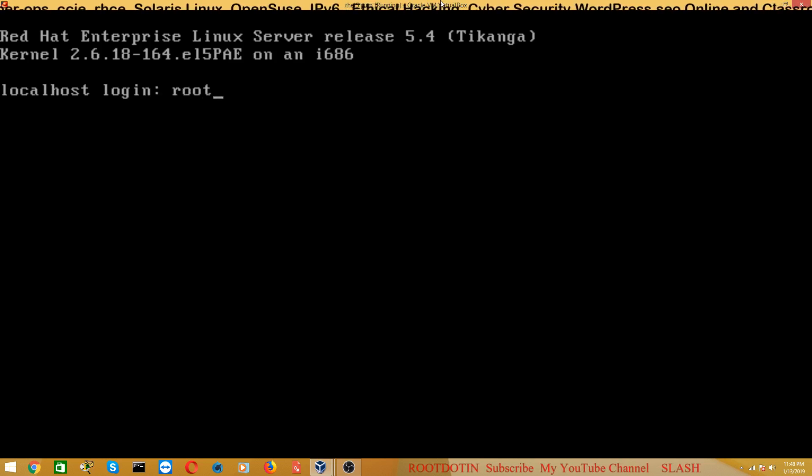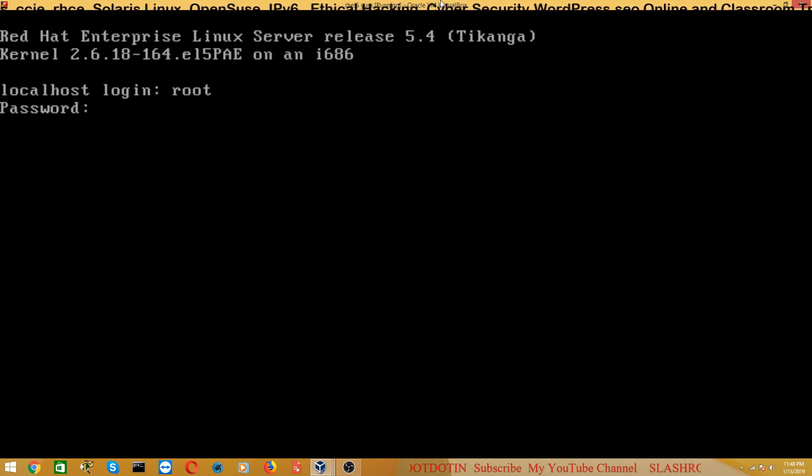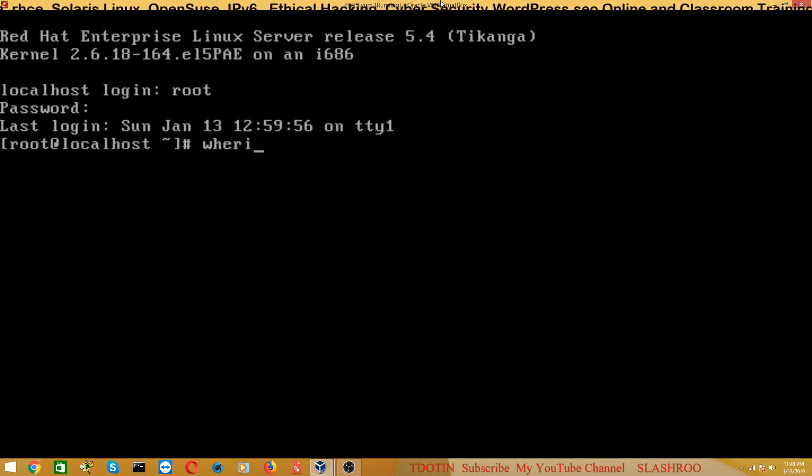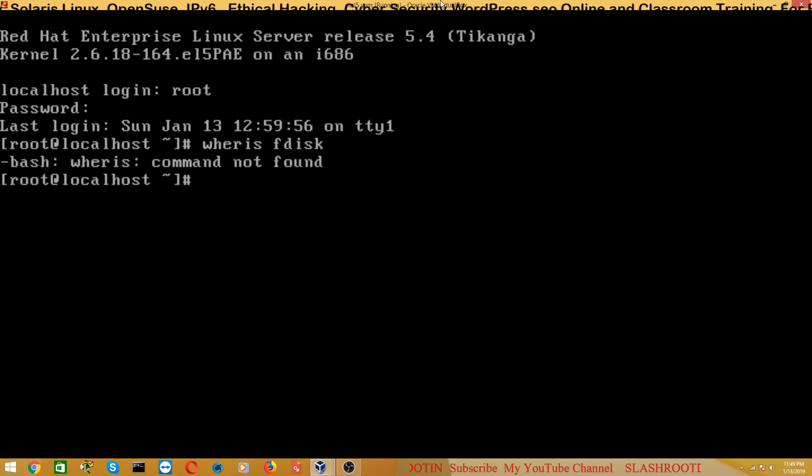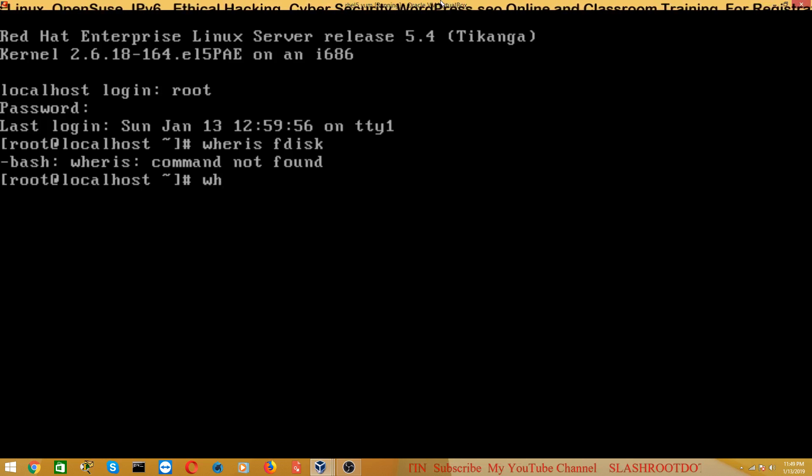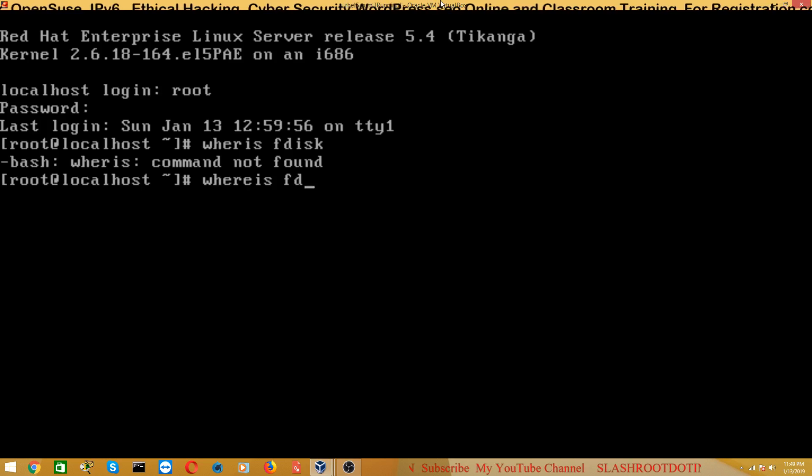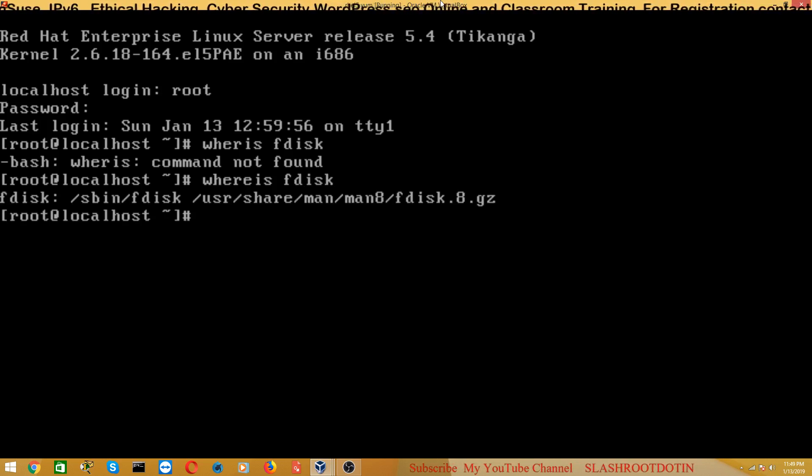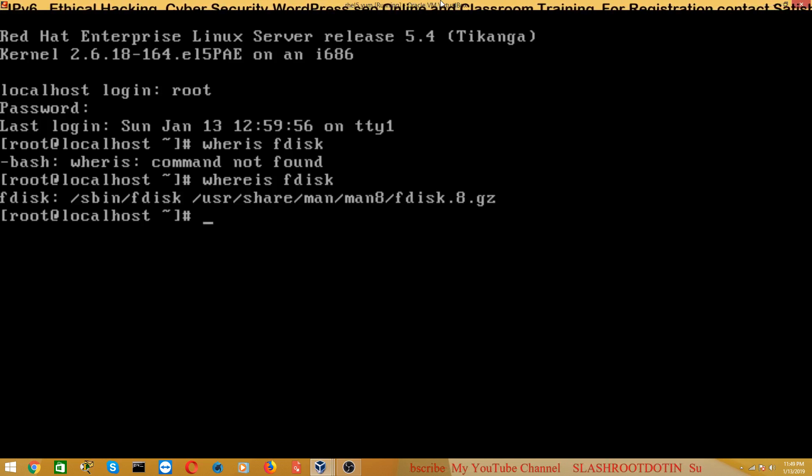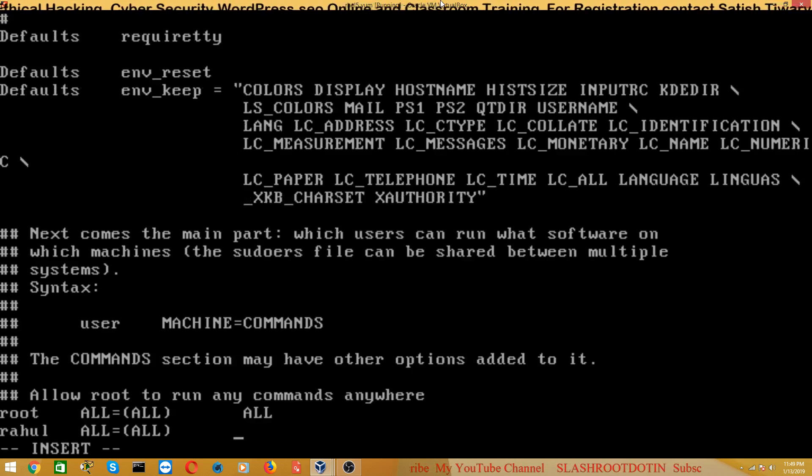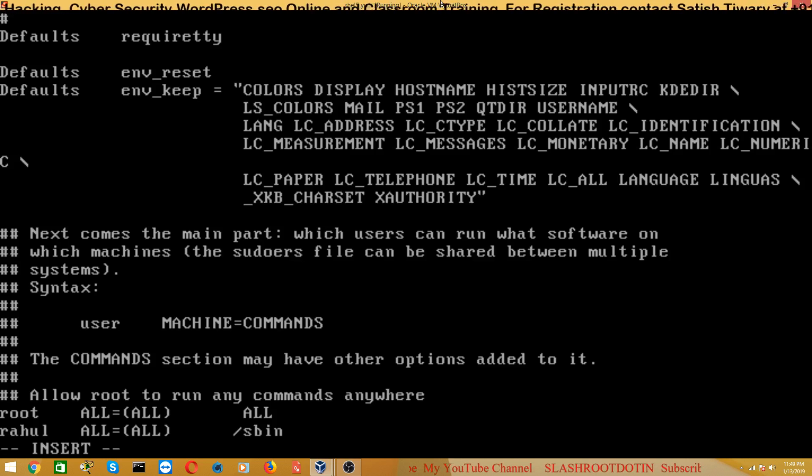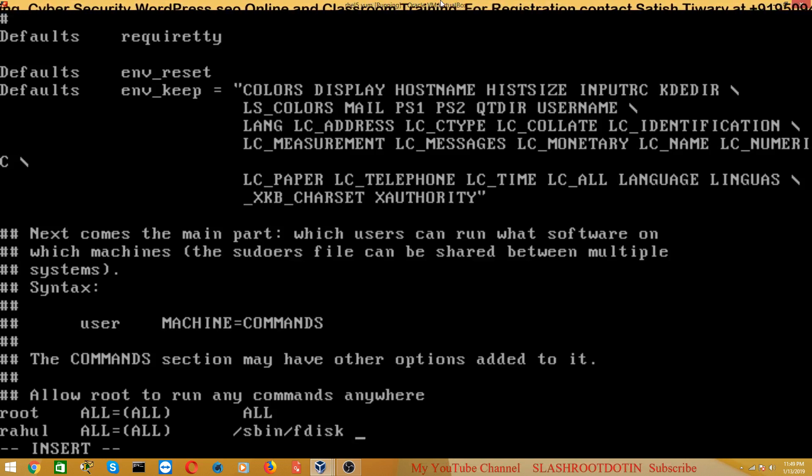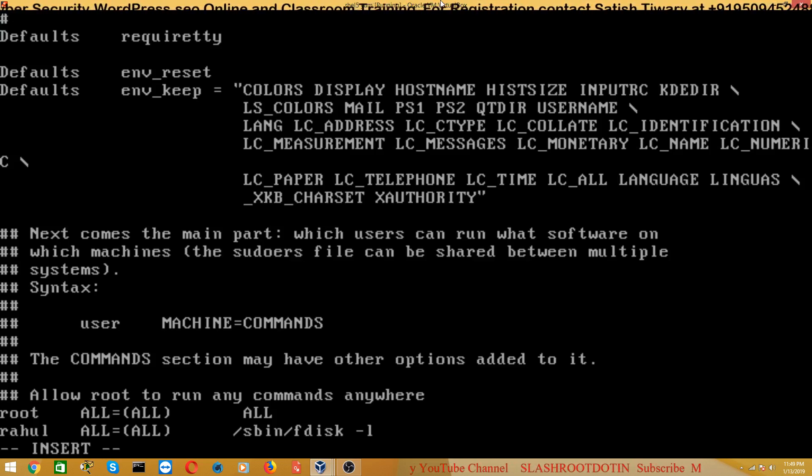So I will first check the path of fdisk command. 'whereis fdisk' - you can see the path of the fdisk command is /sbin/fdisk. So here I will mention /sbin/fdisk and then hyphen l.